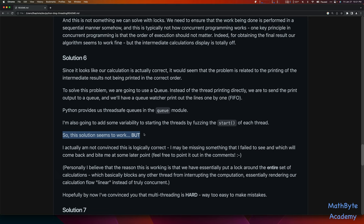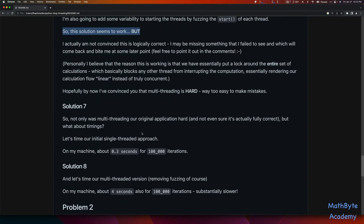Personally, I believe the reason this is working is that we have essentially put a lock around the entire set of calculations and the prints, which basically blocks any other thread from interrupting the computation. This is rendering our calculation flow linear instead of truly concurrent, and I think that's why it's working in this particular case. As I said, this is not a good example of where you would use multi-threading. But hopefully what I've convinced you of is that multi-threading is hard, it's way too easy to make mistakes, and this is one of the reasons I hardly ever use multi-threading.